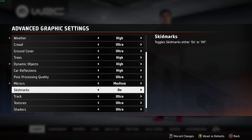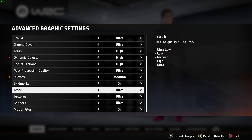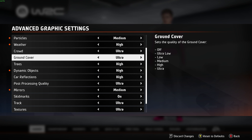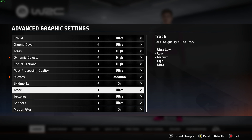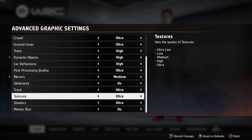Skid marks — I'd recommend having this on. Track is the quality of the road surface beneath you, slightly different to ground cover which covers foliage and surroundings. I'd recommend keeping track on higher options as it improves road texture, but you can drop it if you have less VRAM. Textures are completely VRAM-dependent: set to low for 4GB graphics cards, ultra-low for anything below 4GB, medium for 4-6GB, high for 6GB and above, and ultra for 8GB and above.